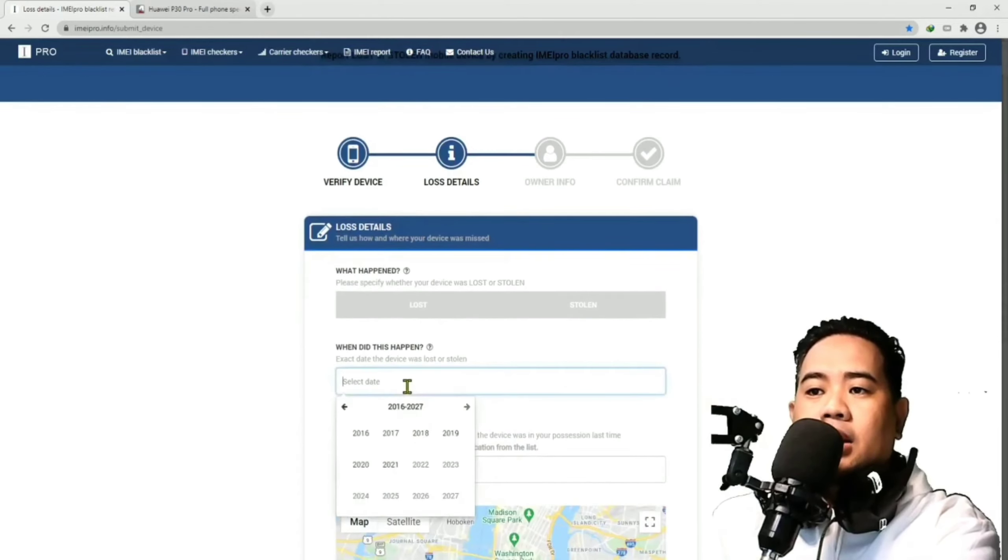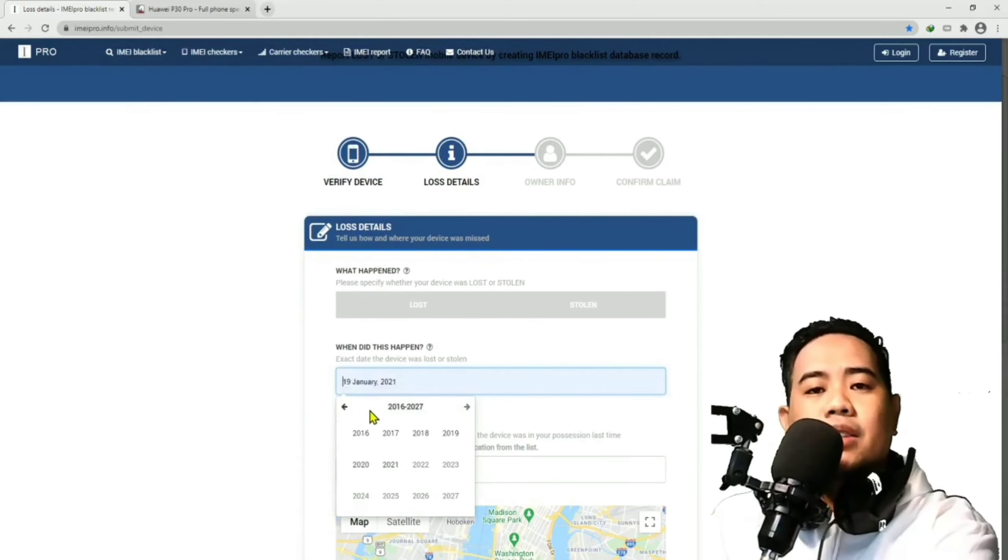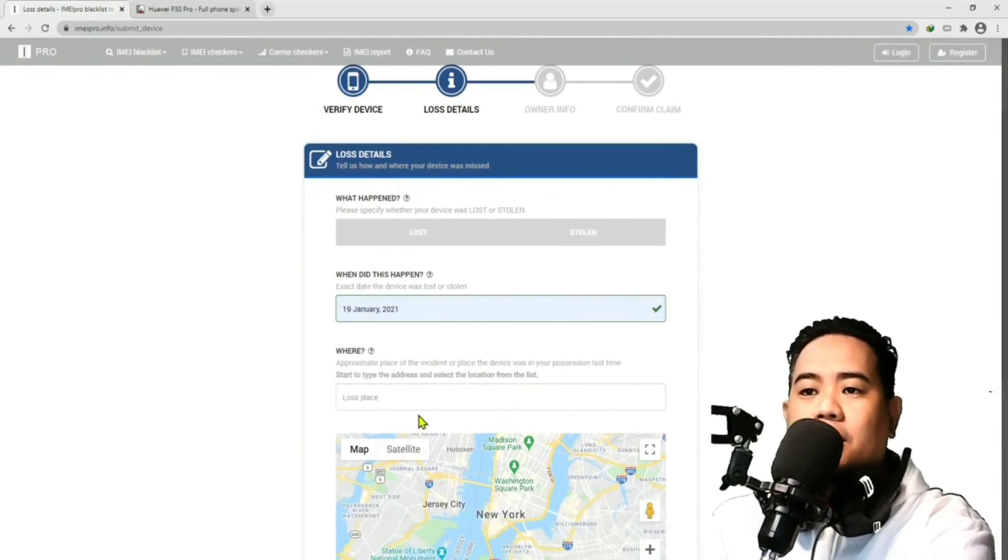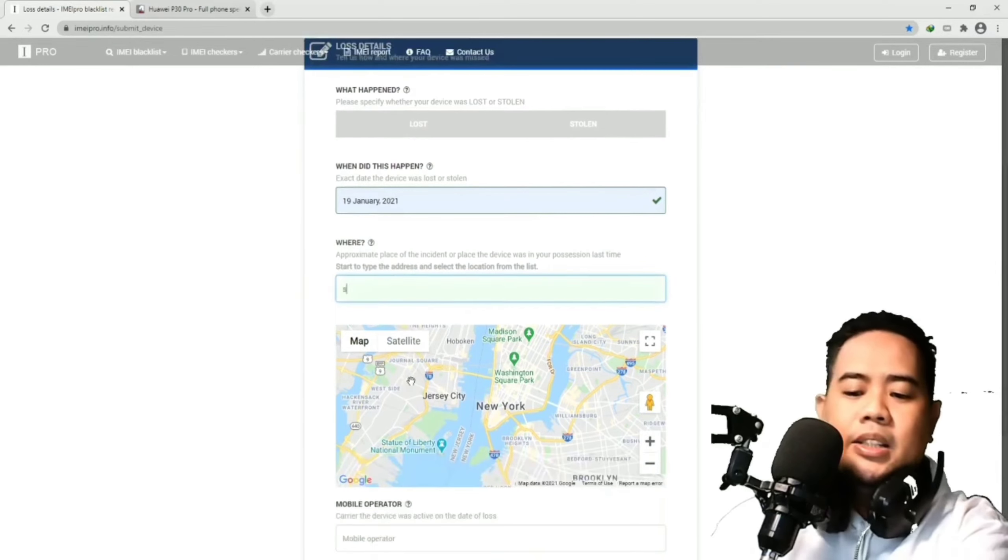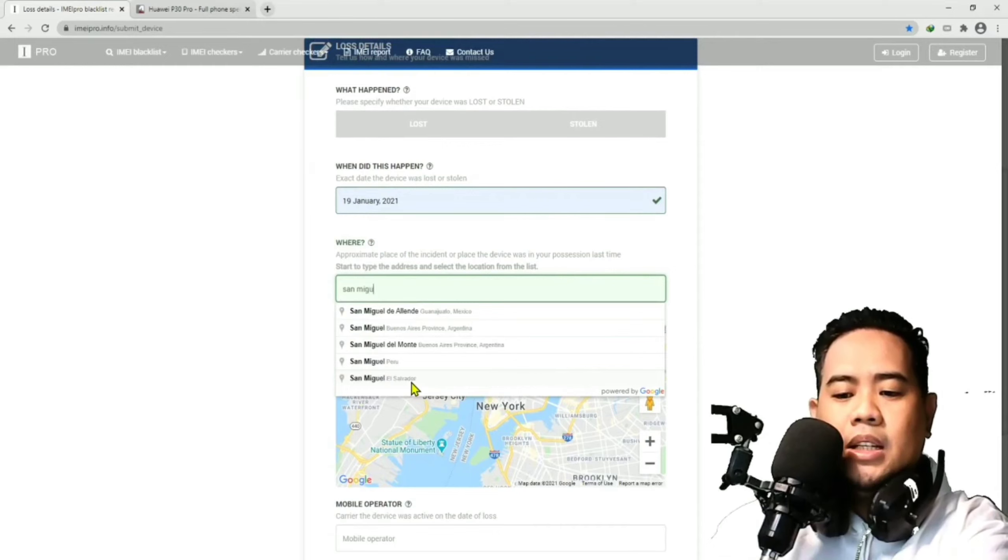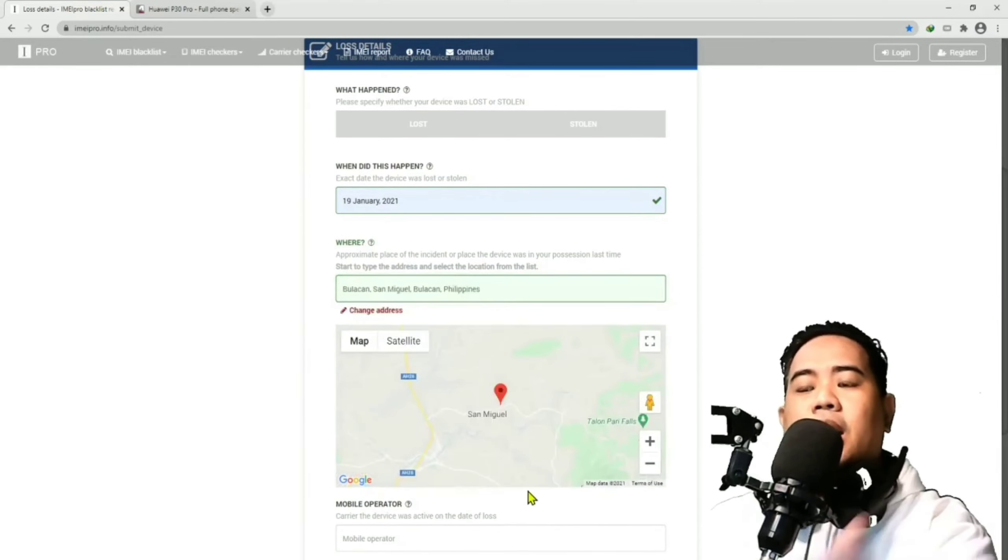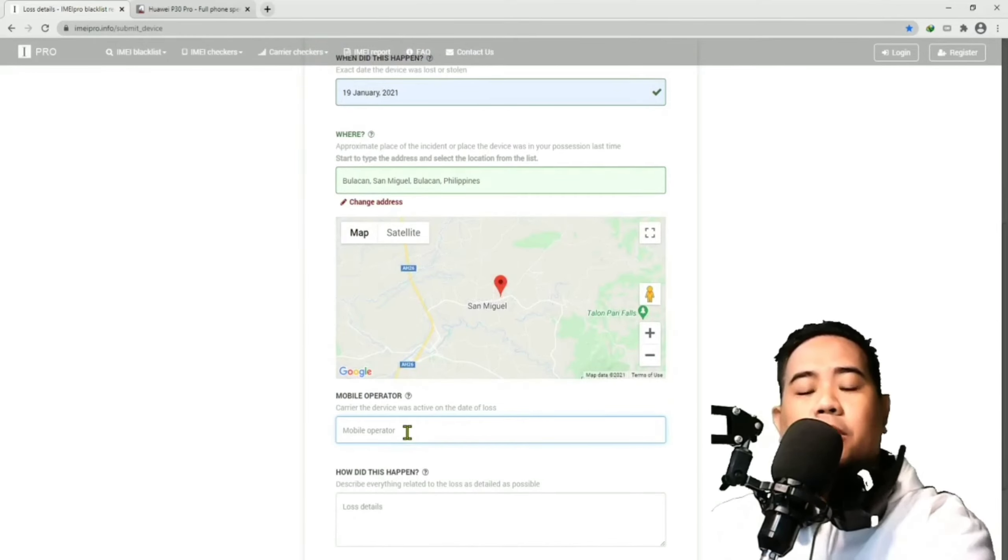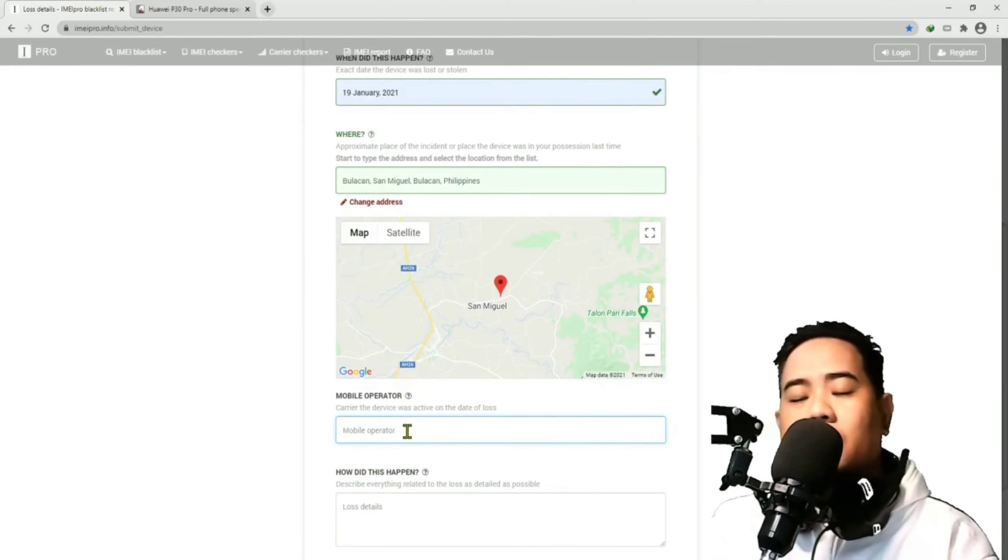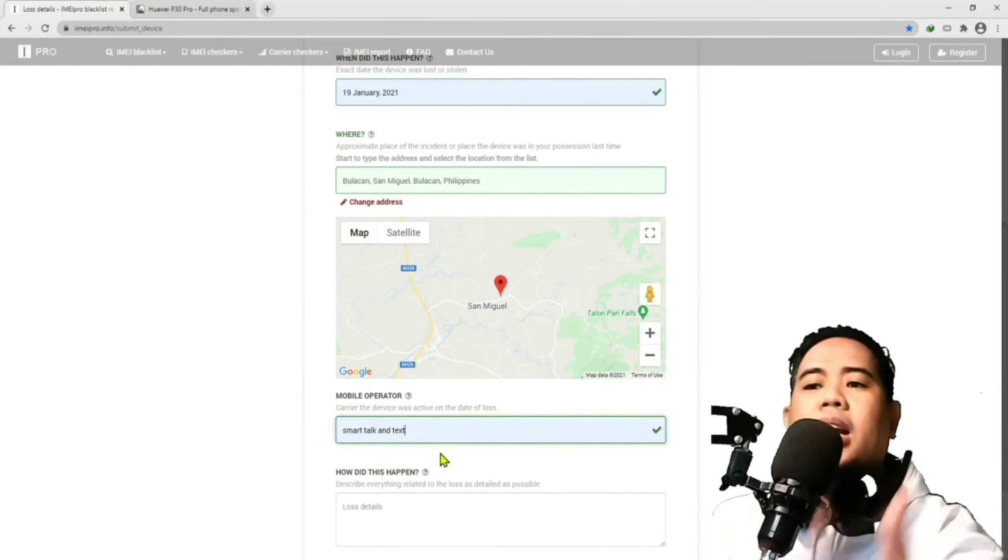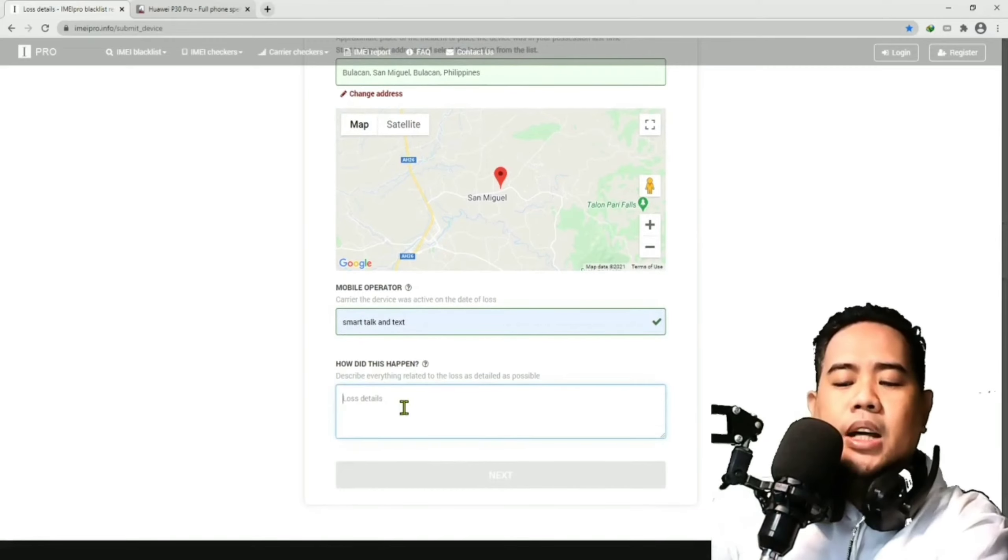And then, dito, guys, i-declare mo kung anong pecha nawala yung phone mo or ninakaw. Ito kasing phone na to, sabi sa akin, nawala ito noong 19th ng January. So, gagawin natin yung 19th of January. Tapos, ito nawala ito. Lalagyan mo yung exact place. Sa San Miguel, Bulacan. Ayan. Nakikita sa map yung location. Pag okay na yan, nalagay mo dito kung ano yung mobile operator mo. Yun yung network provider mo. Is it Globe, Smart, Talk and Text, or Sun Cellular? Since she's using Smart Talk or Talk and Text at that time, lagay lang natin yan. I-describe mo dito guys kung paano nangyari, kung paano nawala. Lagay mo lang. It was lost while traveling. Kasi nasa biyahe daw sila noon.